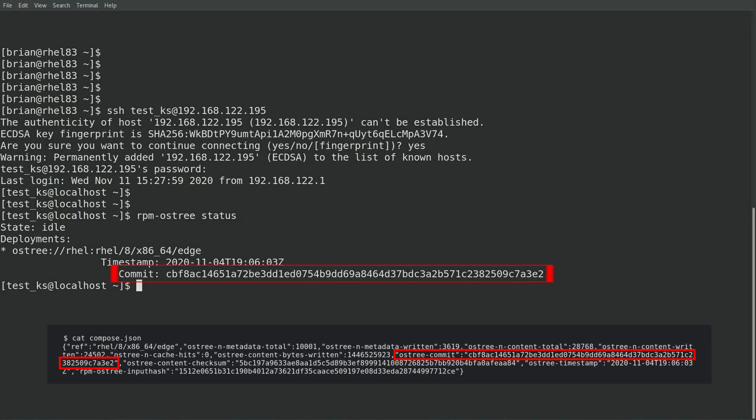This is also the hash that we'll use as the parent commit in a future video where I'll create an update for this image.